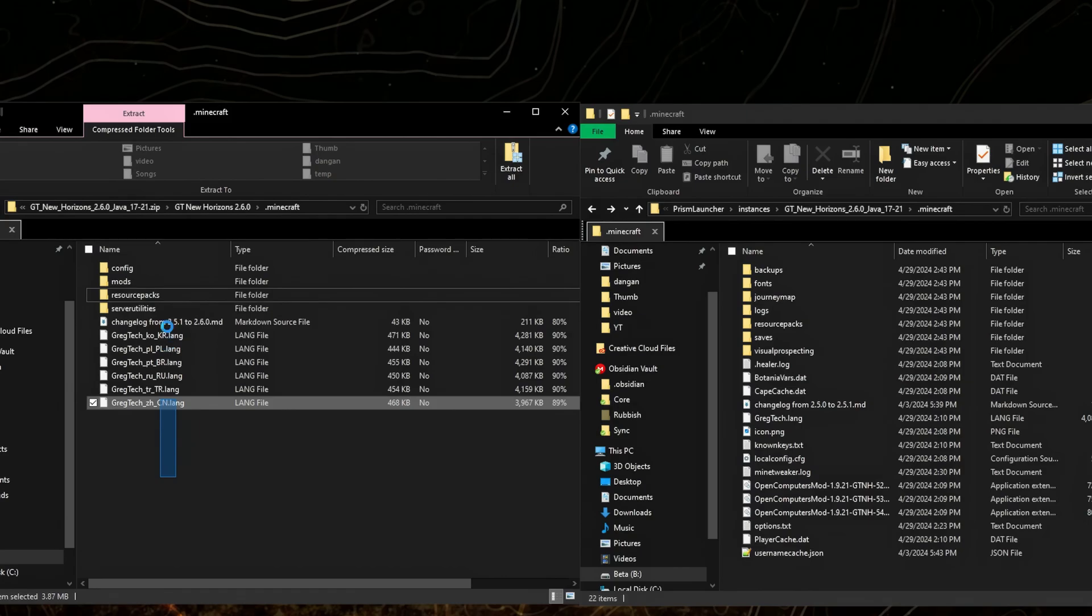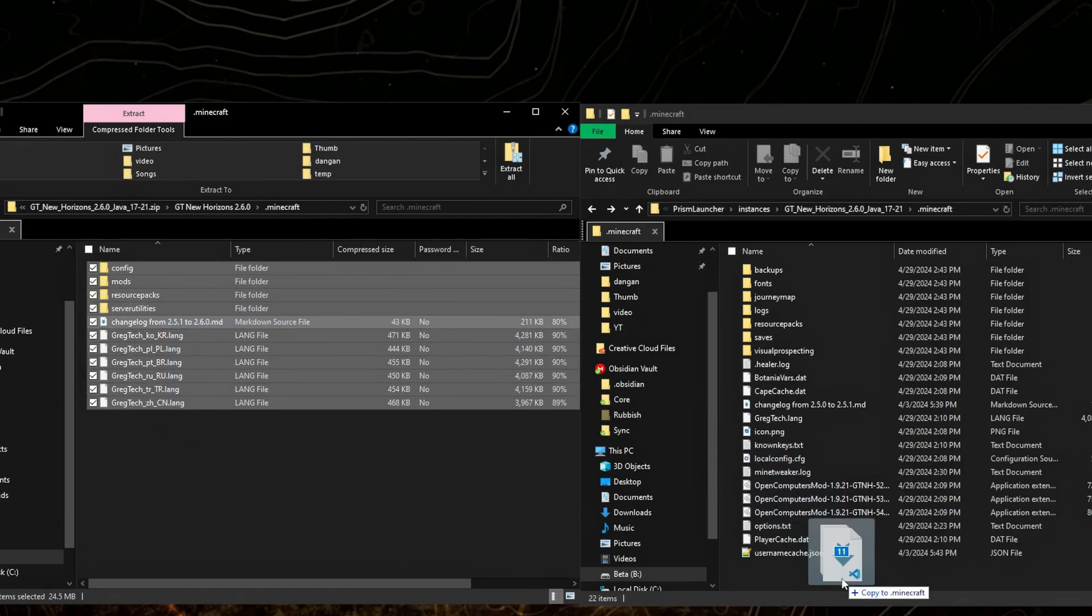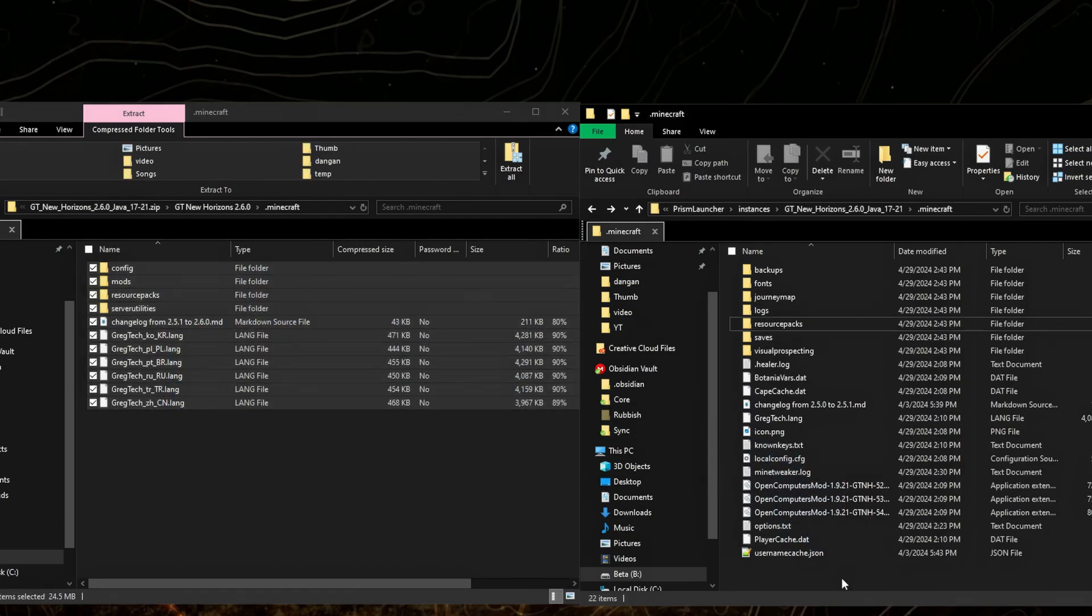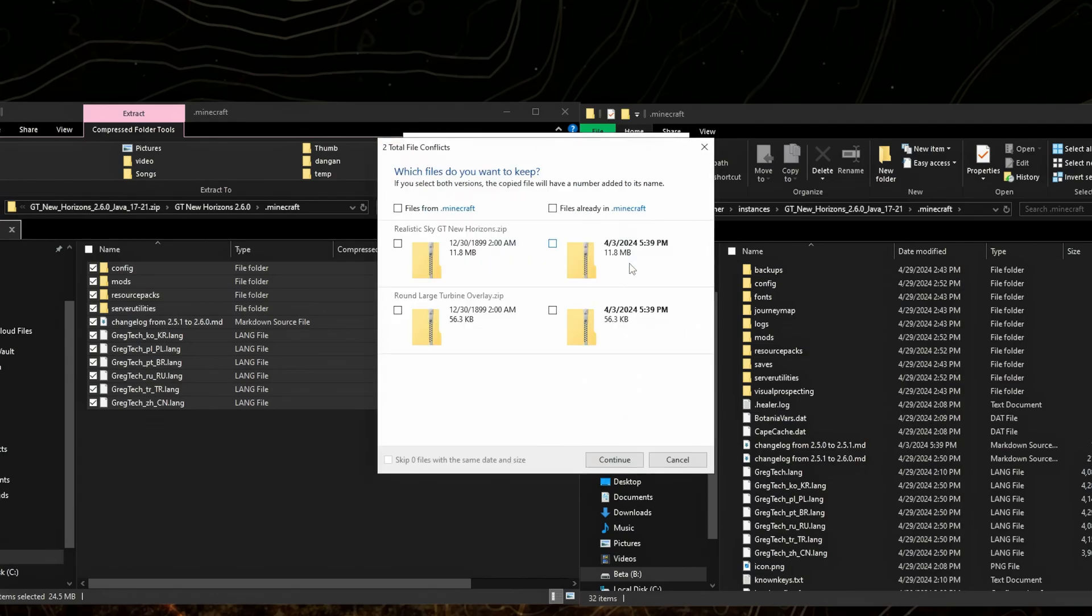Now copy all of the files from the downloaded folder to your copied instance. If it shows that you have two files with the same names, it's probably the resource packs - you can check here. Yep, RealisticSky. I'll replace them.